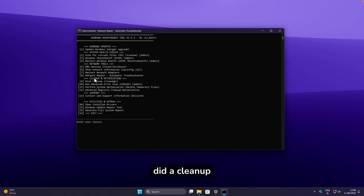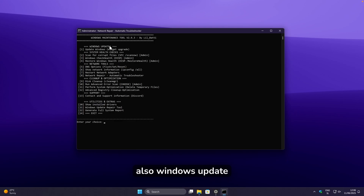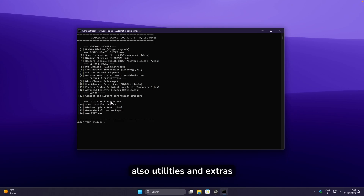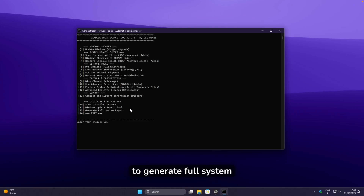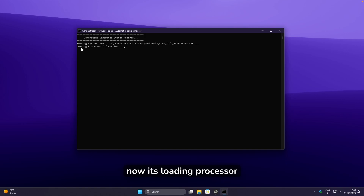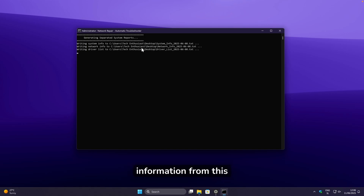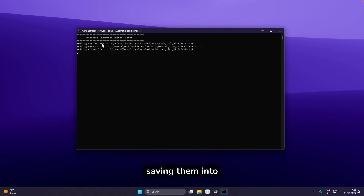We've now covered cleanup optimization, network tools, Windows update, and system health checks. Under utilities and extras, you can type 22 to generate a full system report. It loads processor information and all system details from the computer, then saves everything into text files.